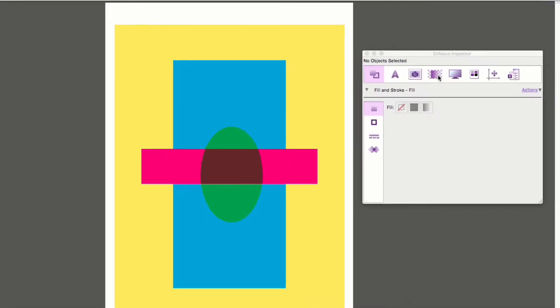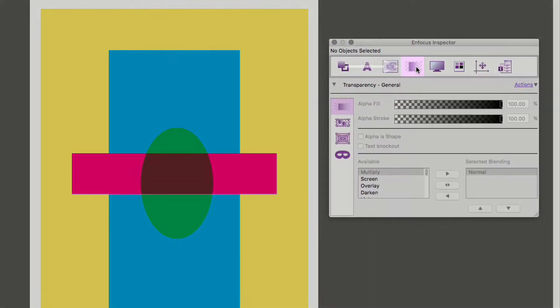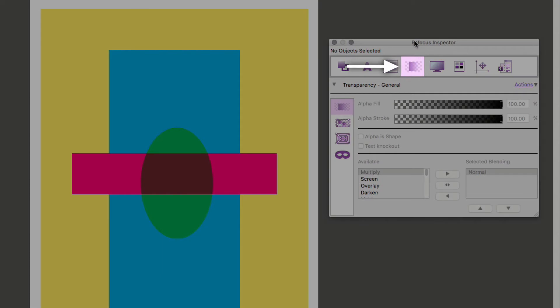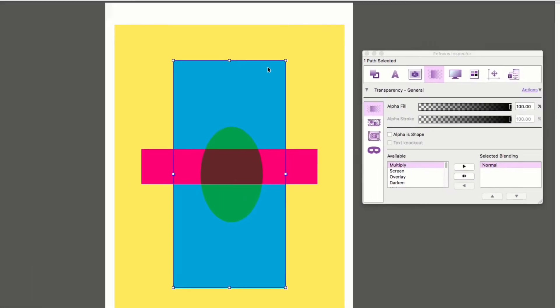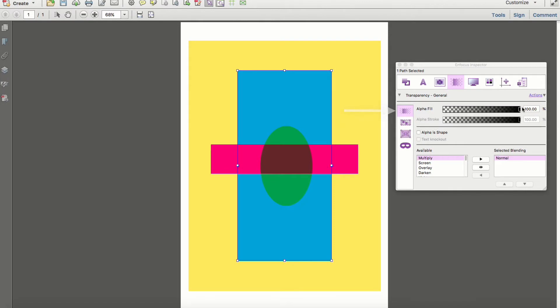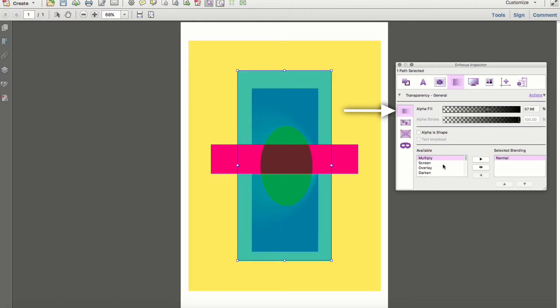Right away you'll notice a new category within the InFocus Inspector, which is dedicated to transparencies and masks. The first section remains the same as earlier versions of PitStop and allows a user to change an object's opacity or blending mode.